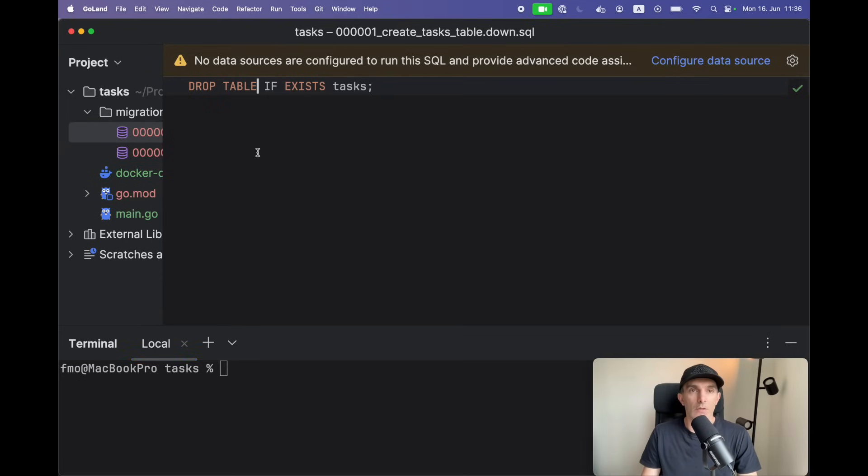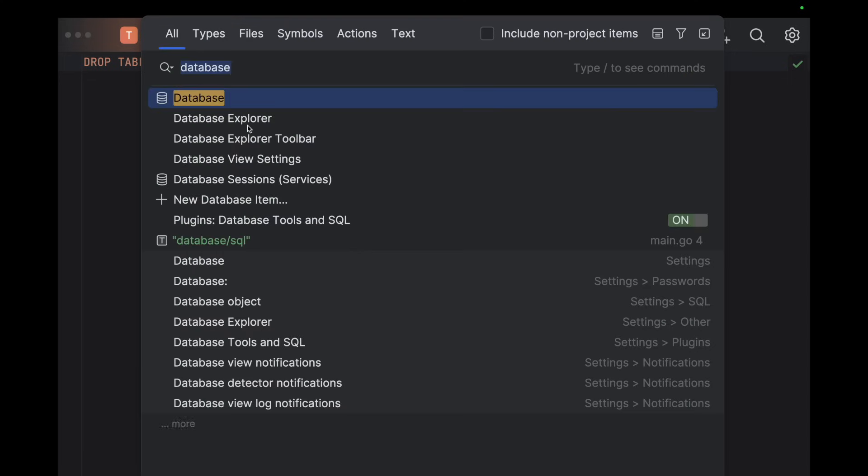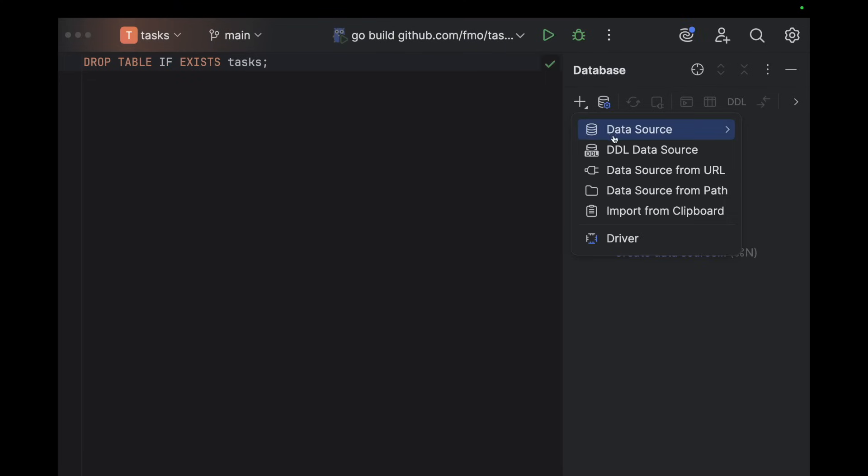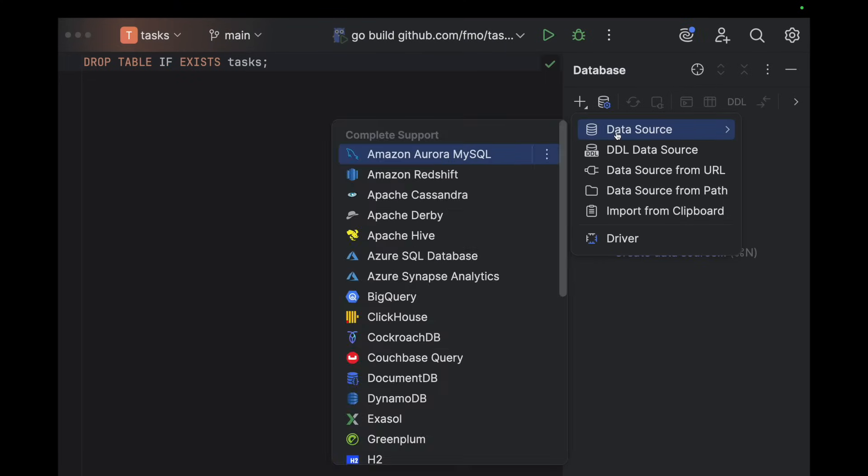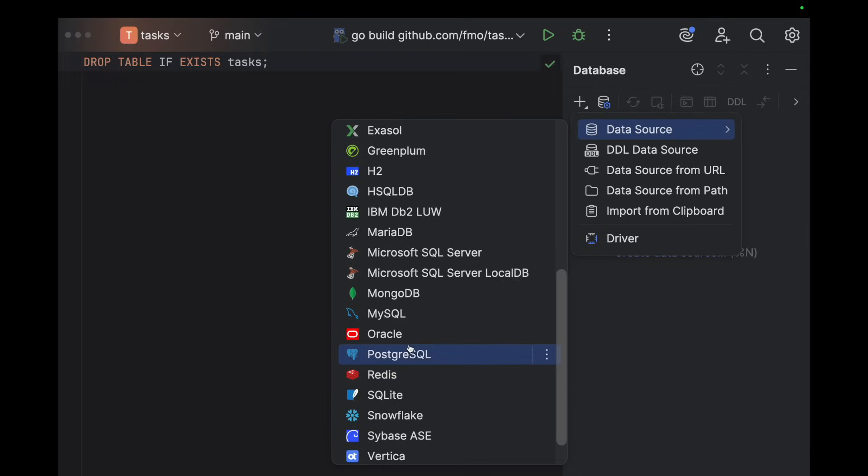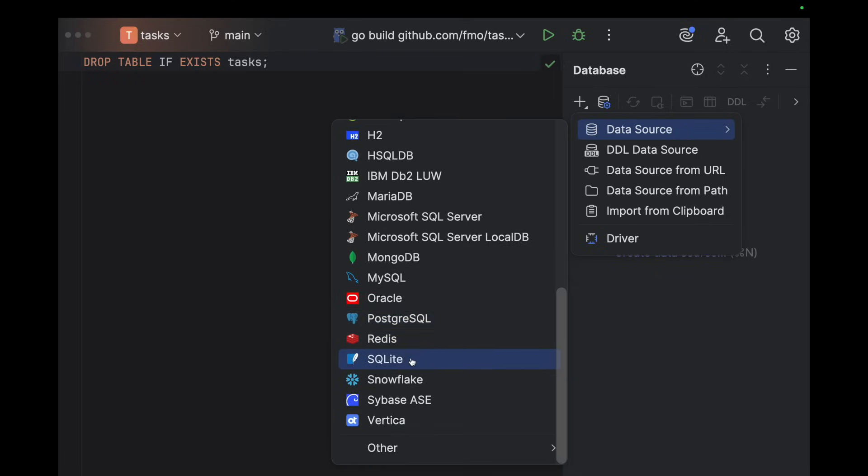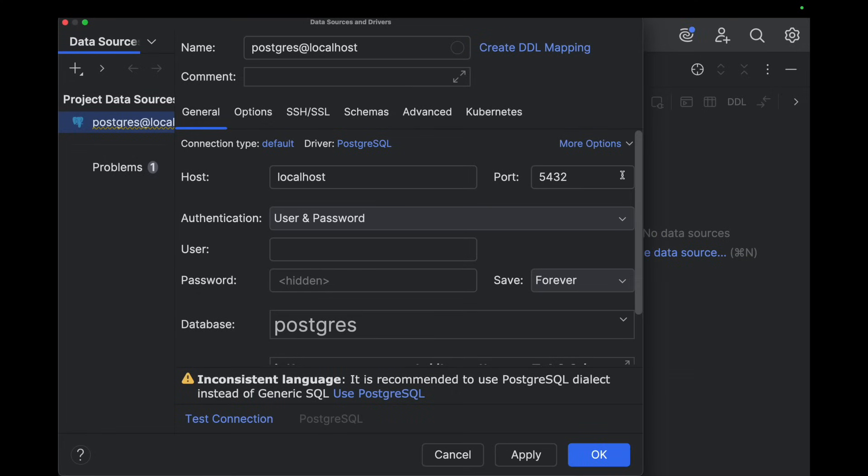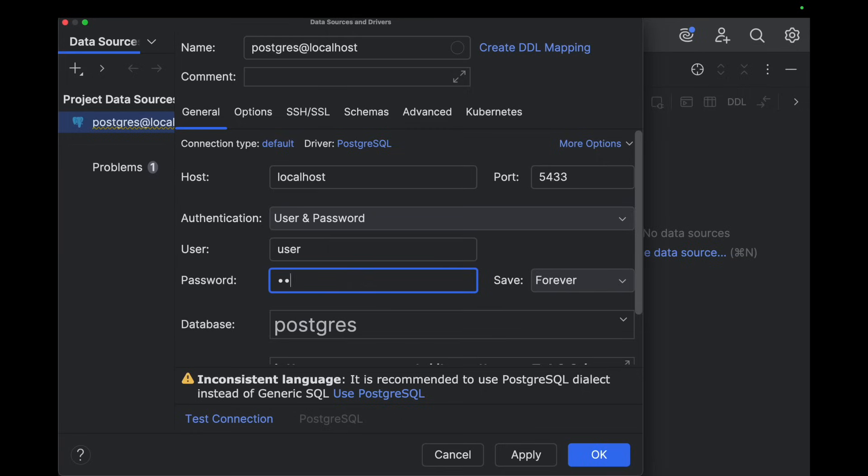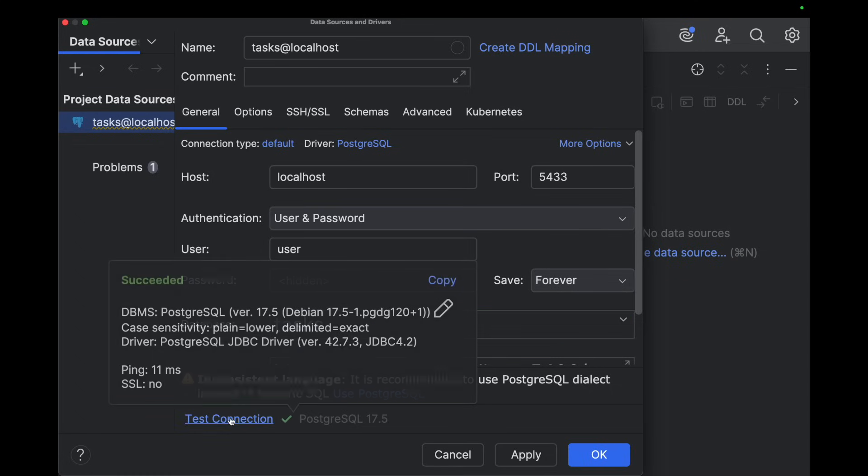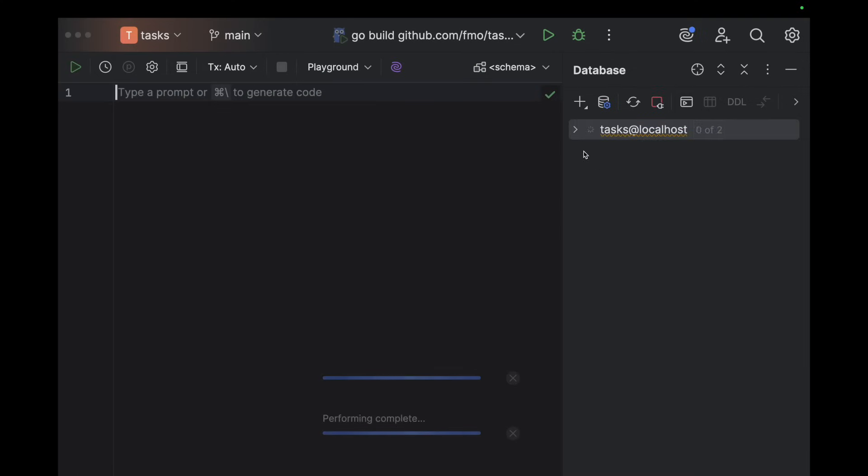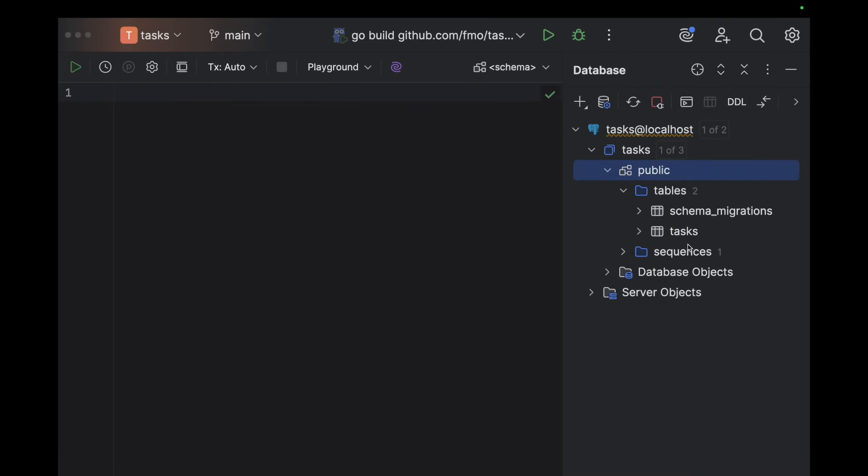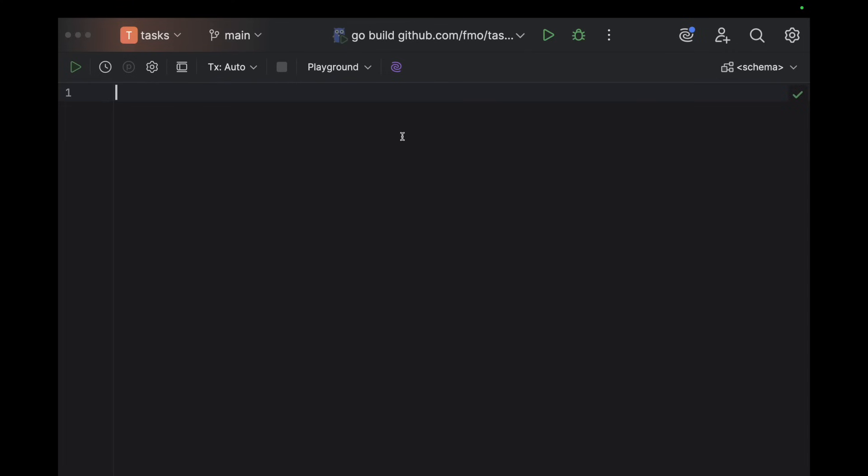All right, looks like... go to database and add it here. It's gonna be Postgres, localhost, user will be user, password, database will be tasks. This should be working. And we can see the tables as well with the migrations.